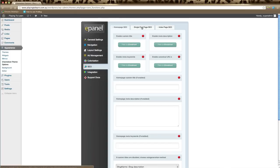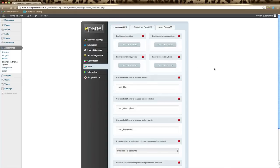The next tab across, you've got Single Post Page SEO, and this will apply to all your posts on your website.